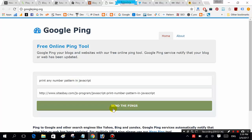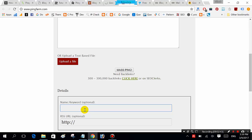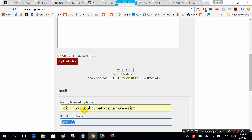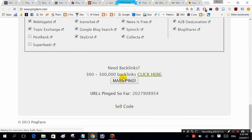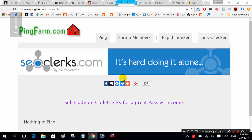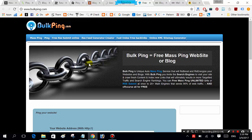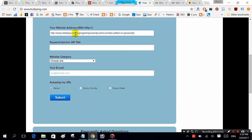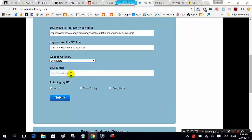Next. Enter organization: JavaScript, give URL, ping. Next, ping here, give URL, keyword: 'print number at JavaScript'. Select category related to computer, email ID.